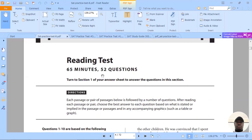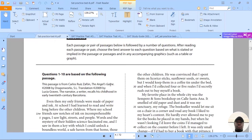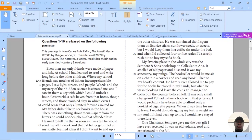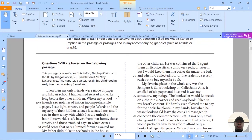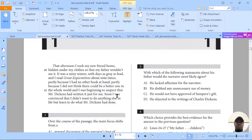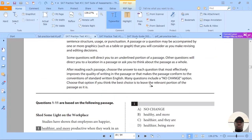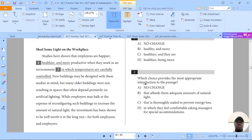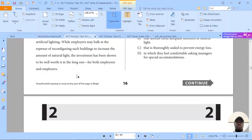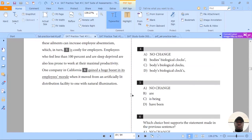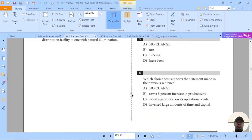Let's go through the reading test paper. The candidates will be given five passages to read. In the writing and language test paper, you'll read four passages and attempt 44 questions.